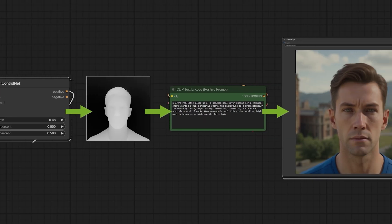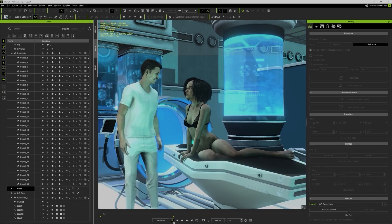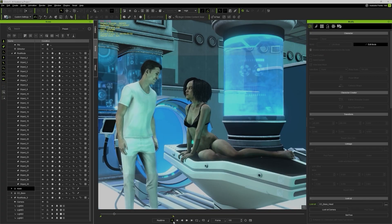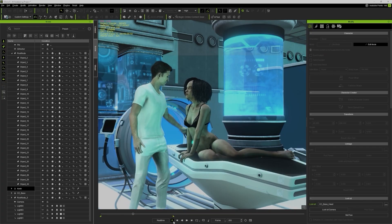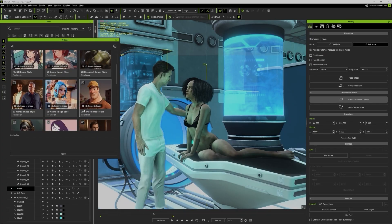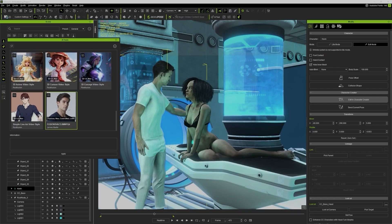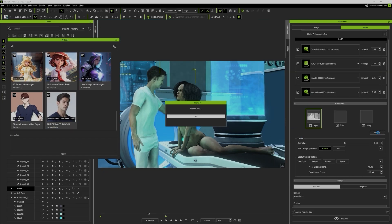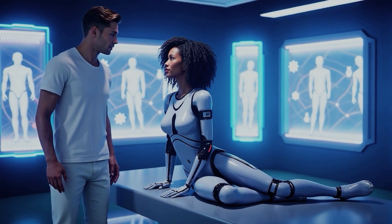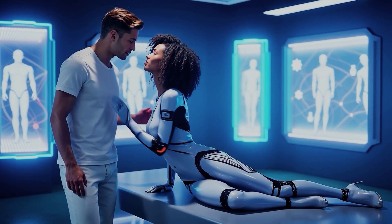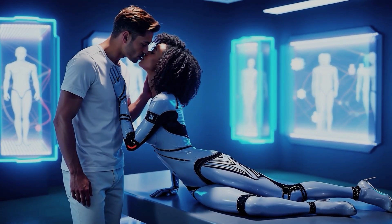Whether you're building cinematic scenes, game assets, creating animated shorts, or even just pitching visuals internally, AI Render gives you the power of a full visual effects studio.